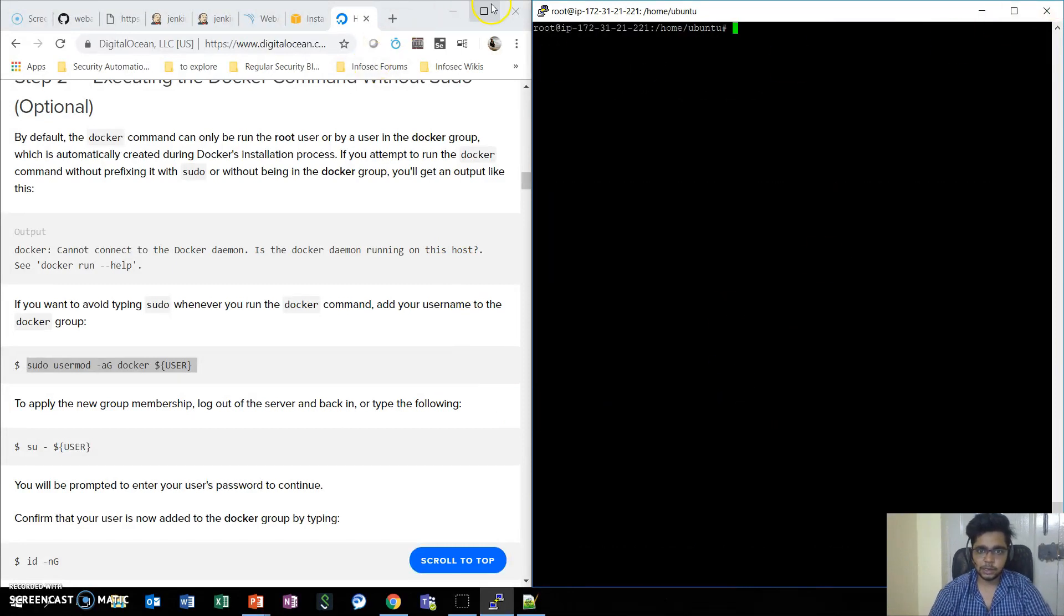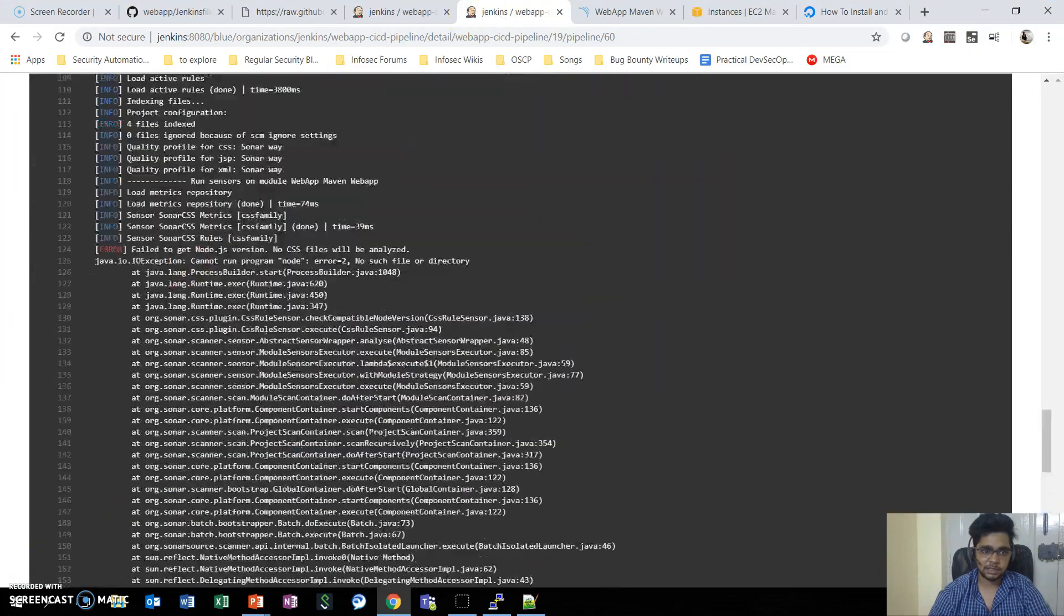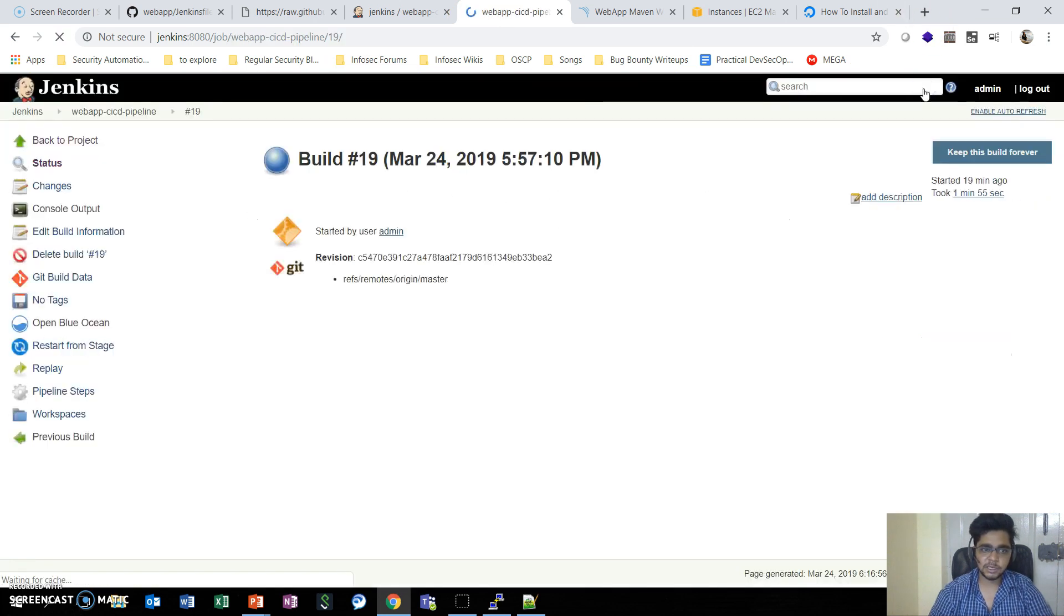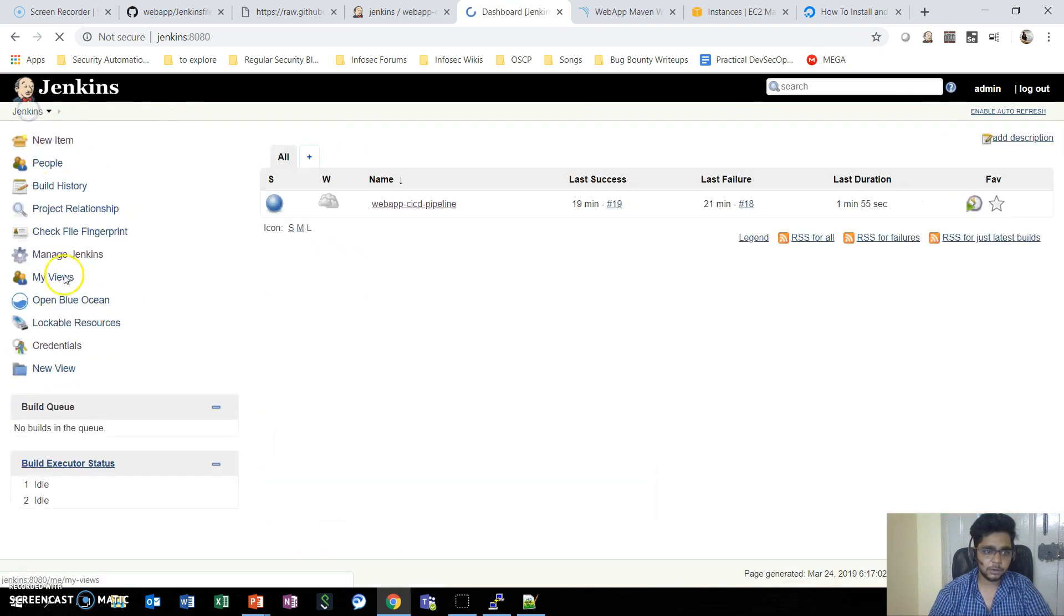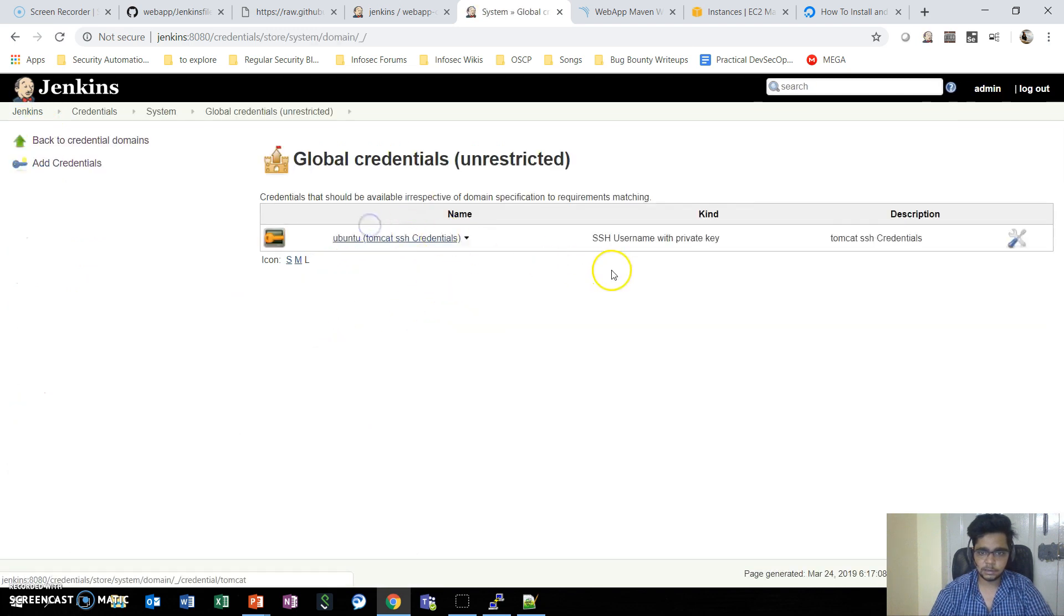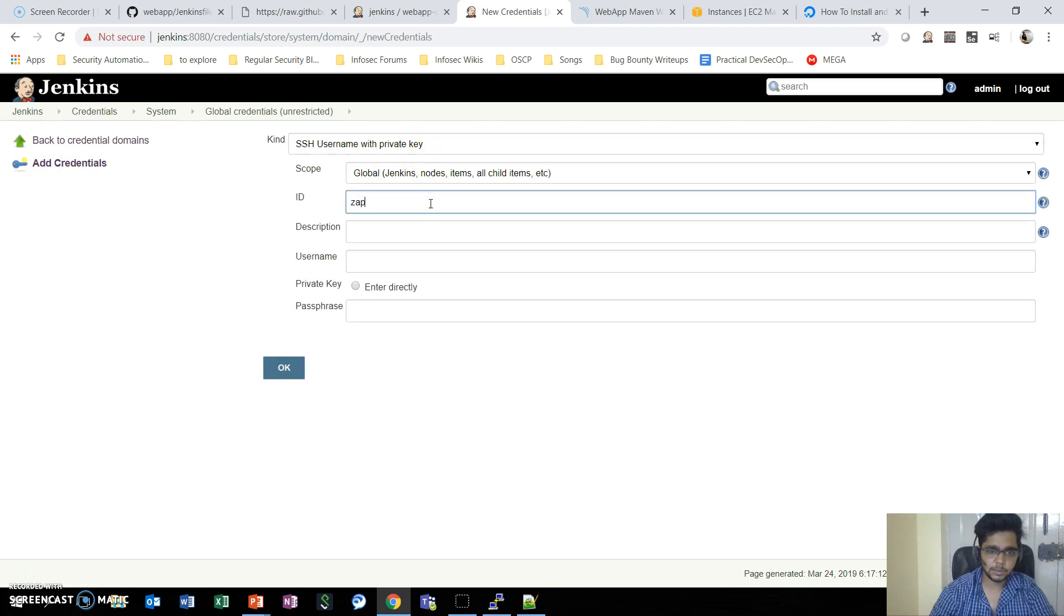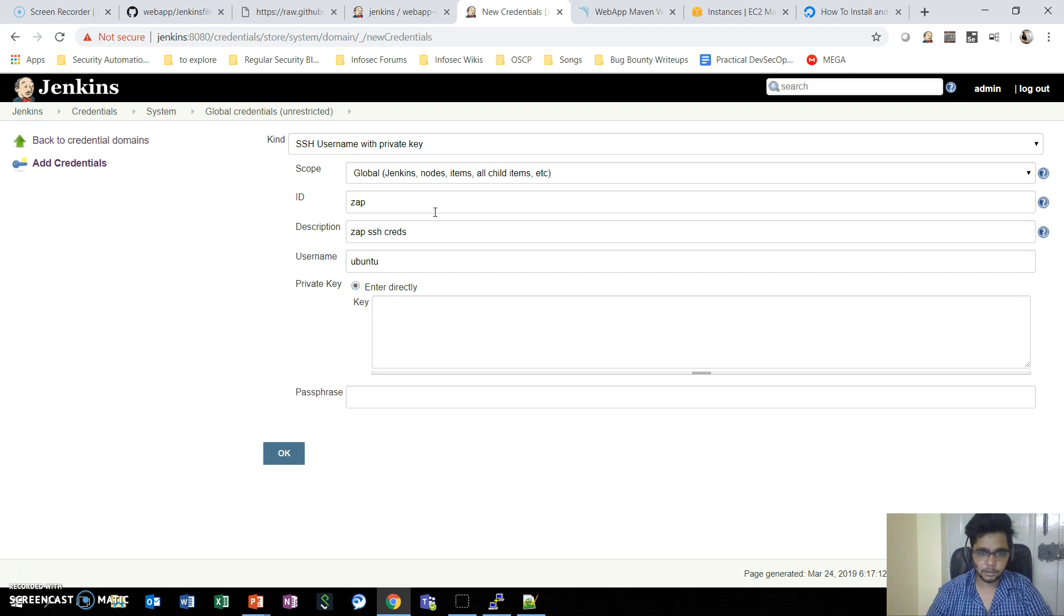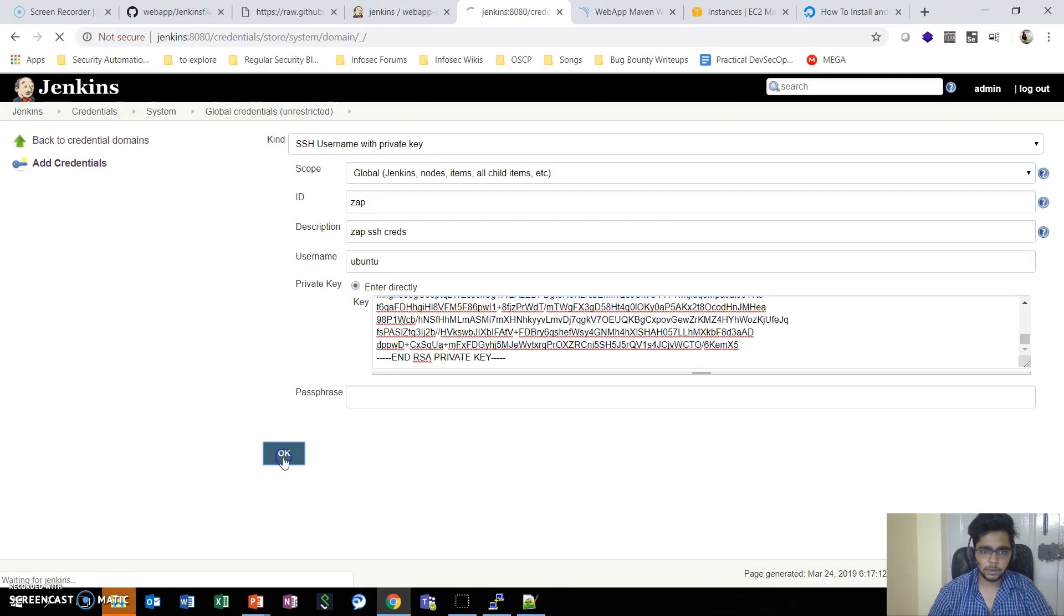Now let's go ahead and configure the SSH credentials for this machine in Jenkins so that we can remotely login to this machine and invoke the ZAP command to run the ZAP scan. We need to go to Jenkins credentials, add credentials - SSH username with private key. The name is ZAP, username will be Ubuntu, private key - we will enter the private key and save it.